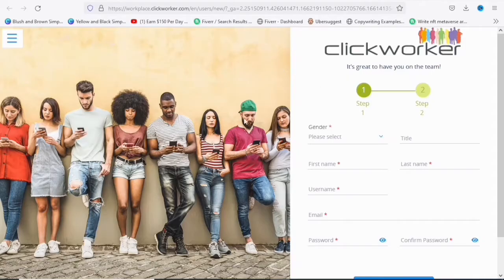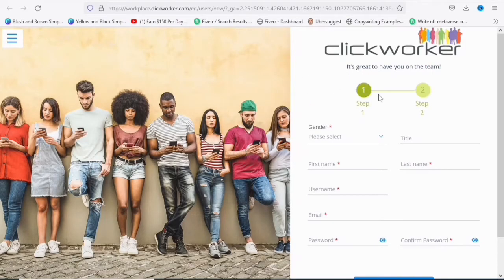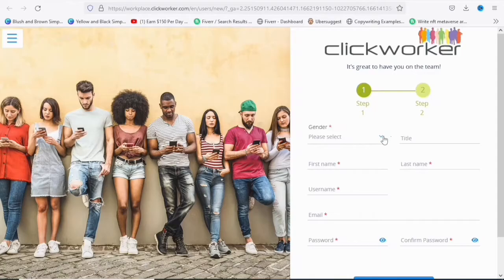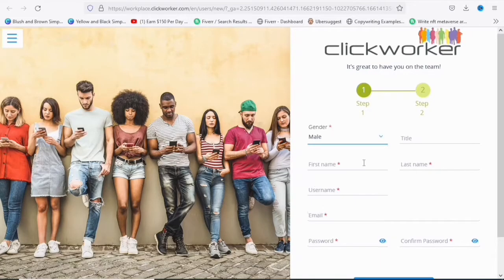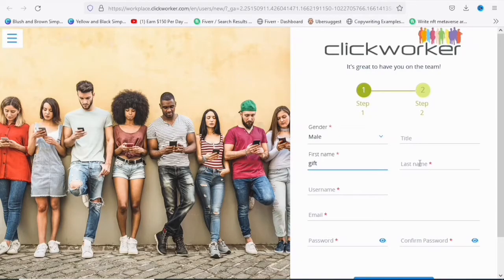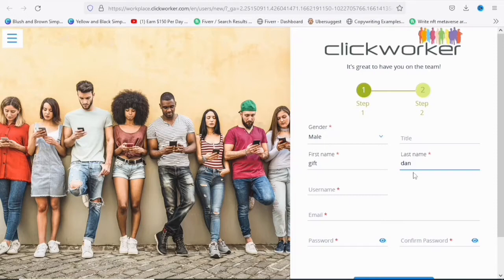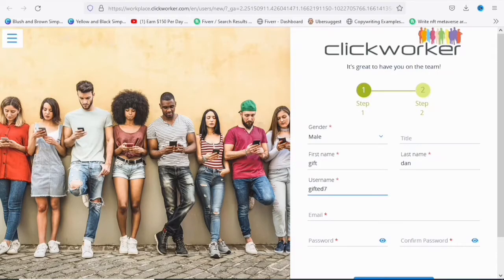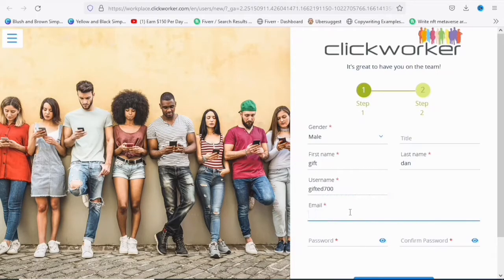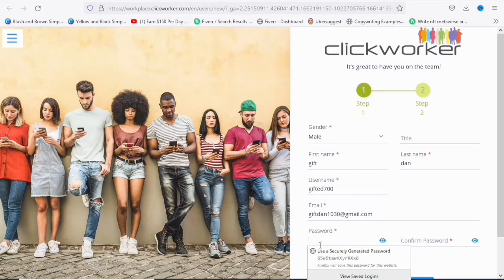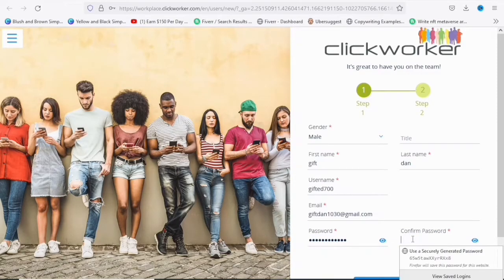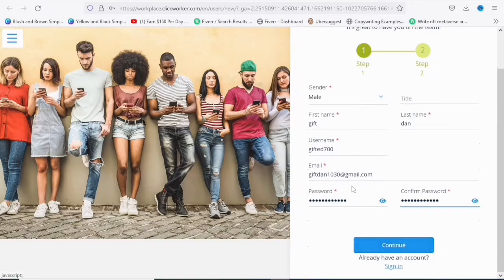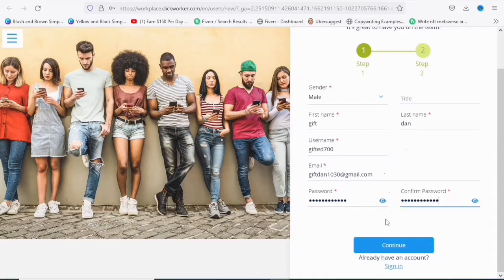So once it loads up, this is what you are going to see. So they are asking us to take just two steps. It's great to have you on the team. So you are going to choose your gender. So my first name, we are just going to do it together. Then last name, done. So username, I'm going to use gifted for my username, gifted700. Okay, so I'm going to put in my Gmail. So then I'm going to put in my password. Then you confirm your password. And once you're done with filling all the important information, because these ones are the important information, you are going to click on Continue.